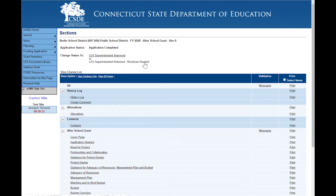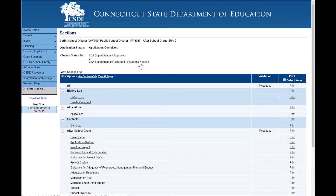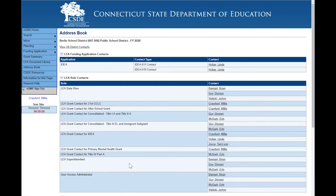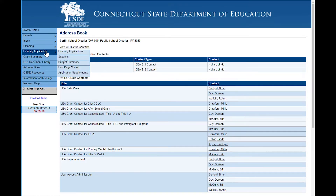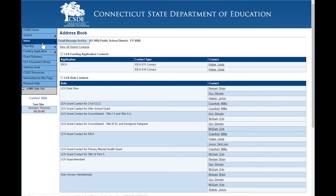Many times people submit an application and then realize that they forgot to add something or needed to correct something. Locally, they can make that correction by having the person with the LEA superintendent role return the application. If you need to see who has those roles, go to the address book — you'll see that there are three people who have that LEA superintendent role so that any of those three people can return this application.